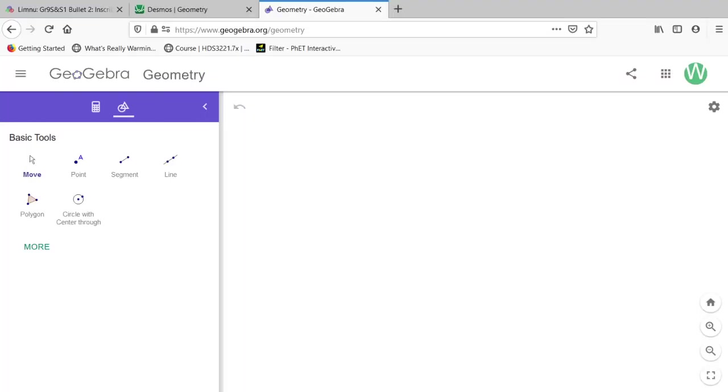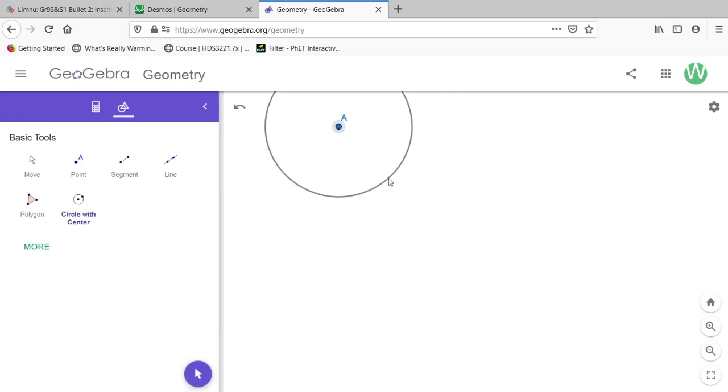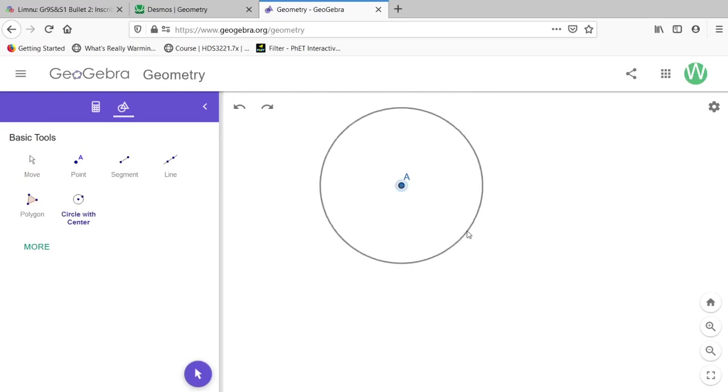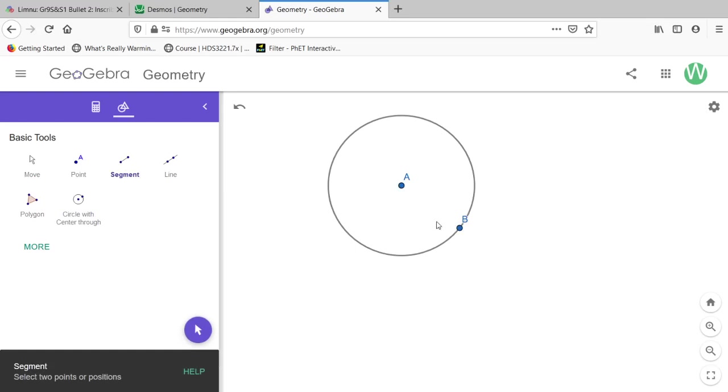So first, we have a circle. Let's make it a little closer to the center here.